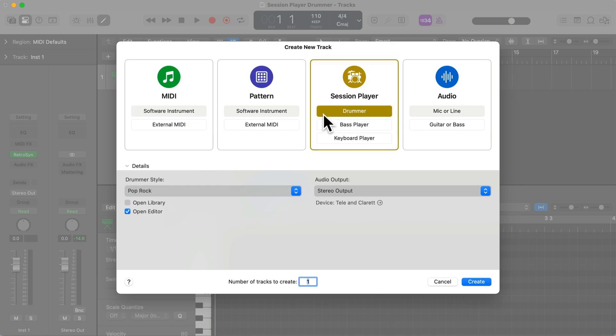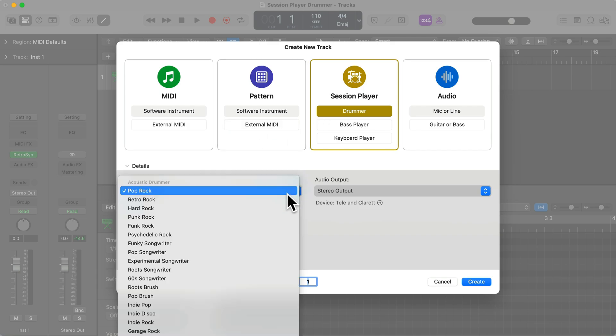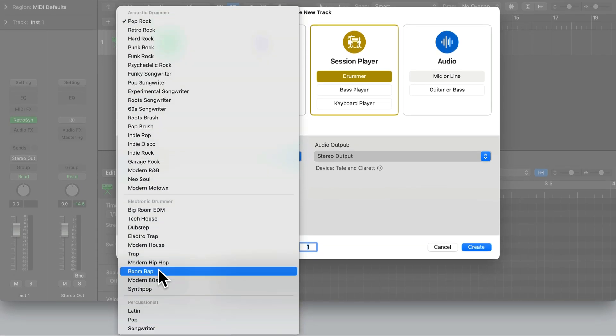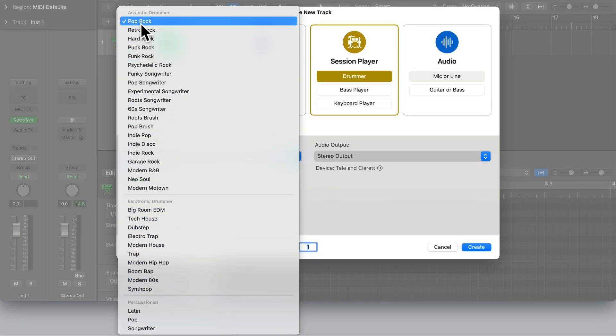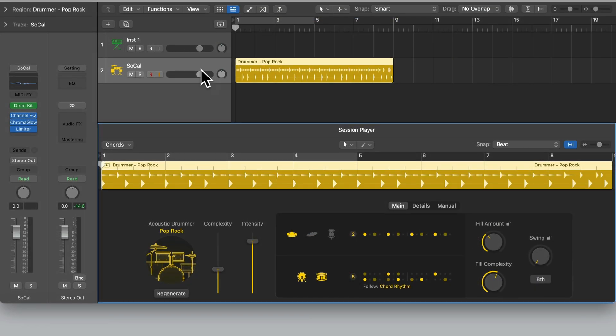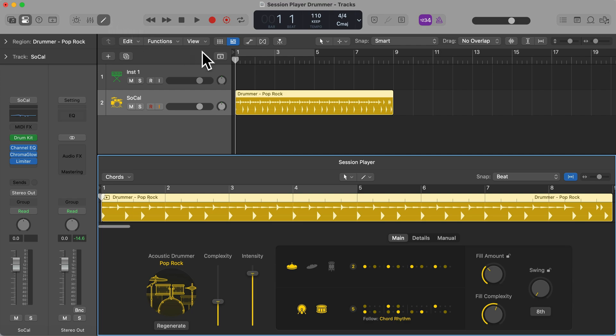When we select this we have a drummer style drop-down list. With this we can choose different drummer styles, including electronic drummer styles and different percussionists. For this example, let's select the first one which is Pop Rock, and hit create. In the editor window we have the drummer editor where we can edit different things. Let's play this back and listen to this Pop Rock playing style.